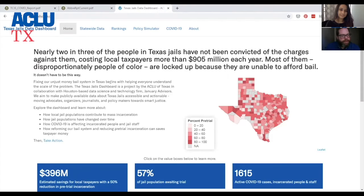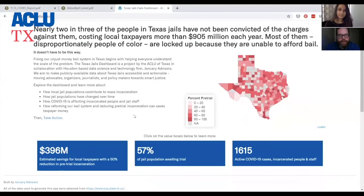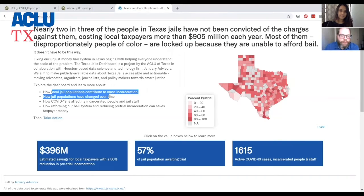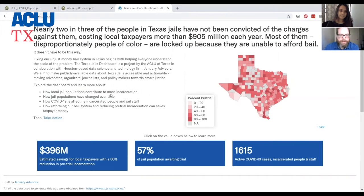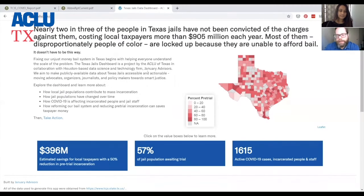This is the front page of the Texas Jails Data Dashboard. As Imelda said, we did this in collaboration with January Advisors. On the front page, you'll see some basic statistics, a little bit of information about the tool, how local jail populations contribute to mass incarceration. The jail dashboard also shows how jail populations have changed over time, and it has a link for advocates to take action.